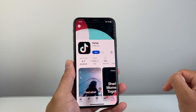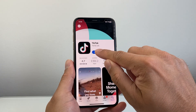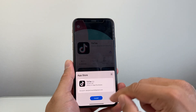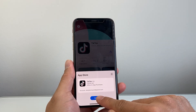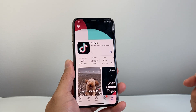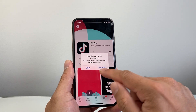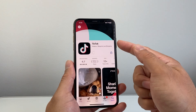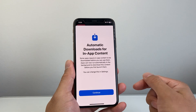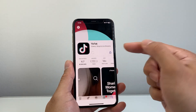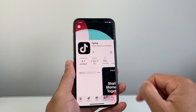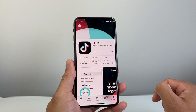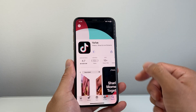You can go ahead and tap on it, then click on Get, and it's going to say do you want to install. I'm going to click on Install. Sometimes it might ask you to double tap or do a Face ID verification, and as you can see here, it's going to download and install.